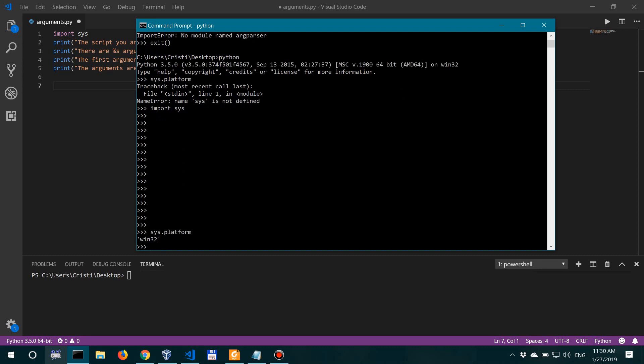This actually shows you or returns the operating system that Python is installed on. So where would you actually use this? Well, let's say you're developing an exploit for a software that runs on multiple platforms and you want it to be platform insensitive. So in this case, you would do an if-else statement. For example, if sys.platform equals Linux, then do this, and if sys.platform equals win32, do that. In fact, we just did that in a previous video where we built a screen grabber in Python.